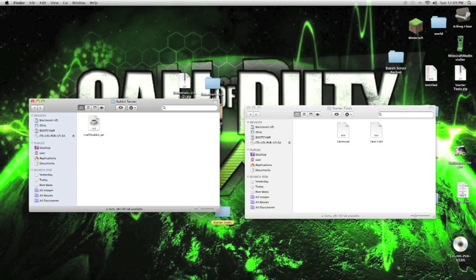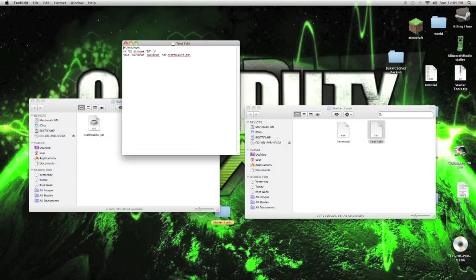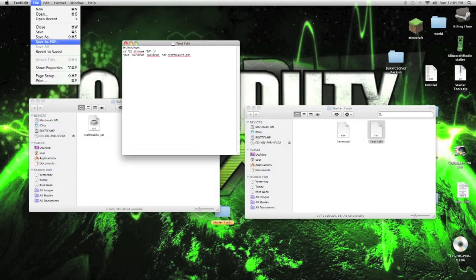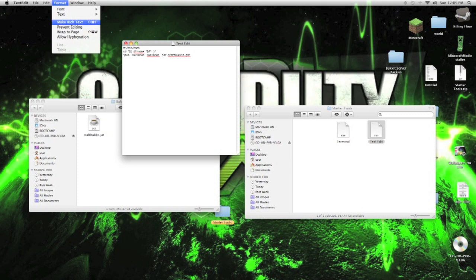Now, open up your text edit and save this. Make it plain text if it's not plain text in here. If it says rich text, make it plain text.